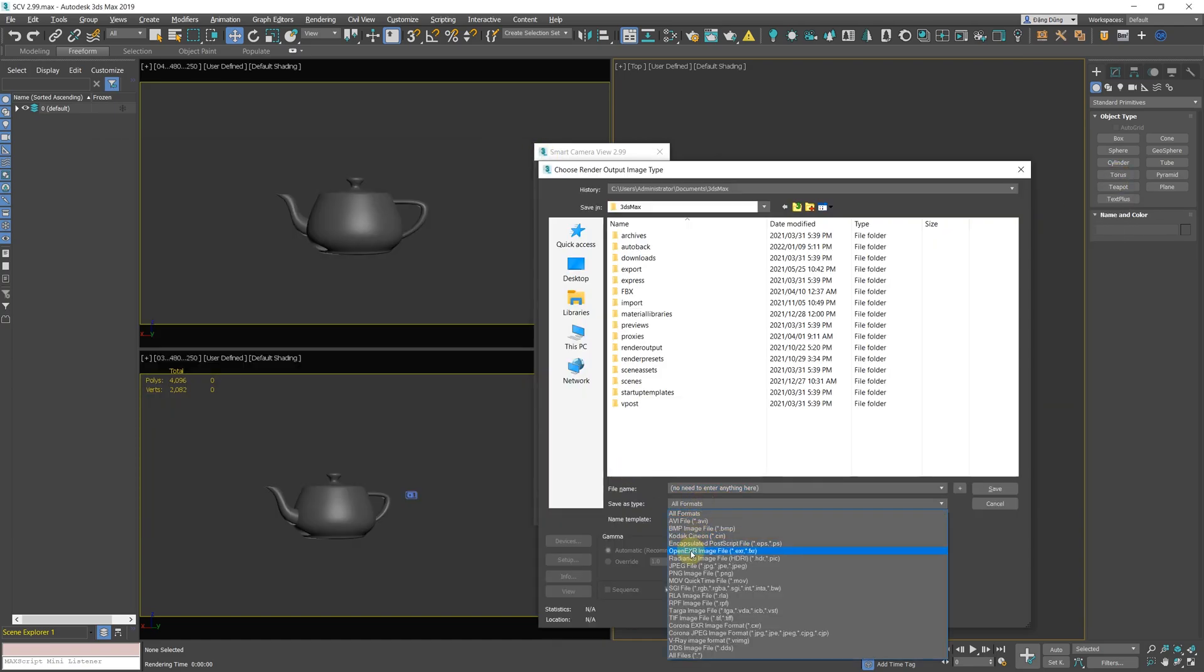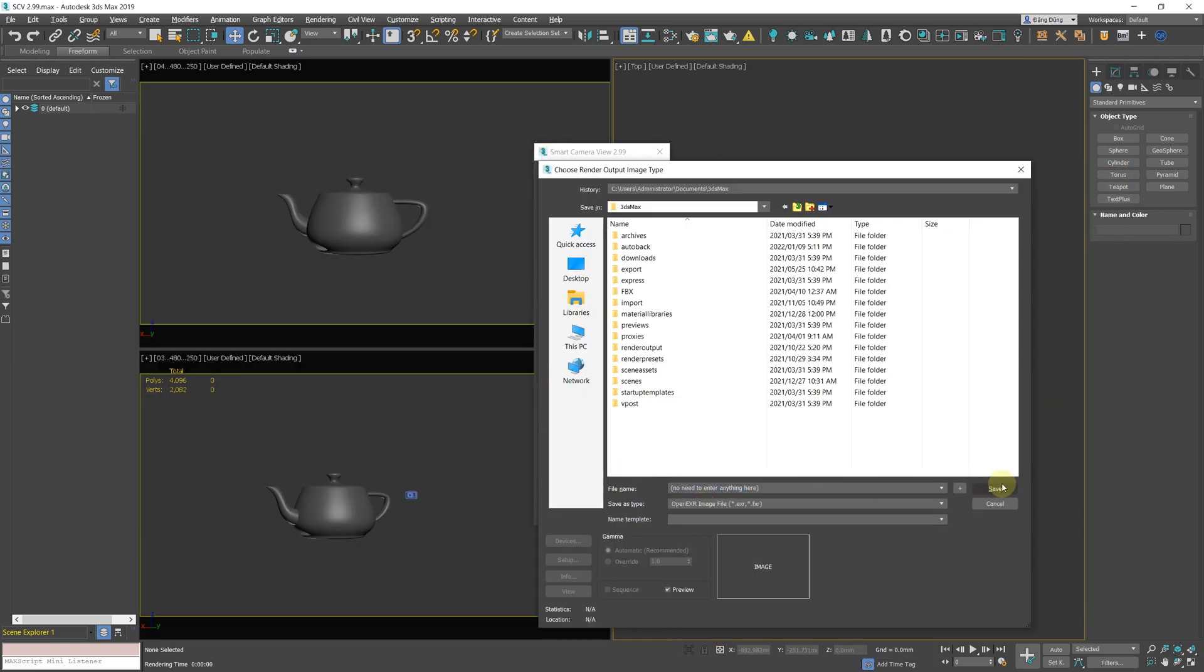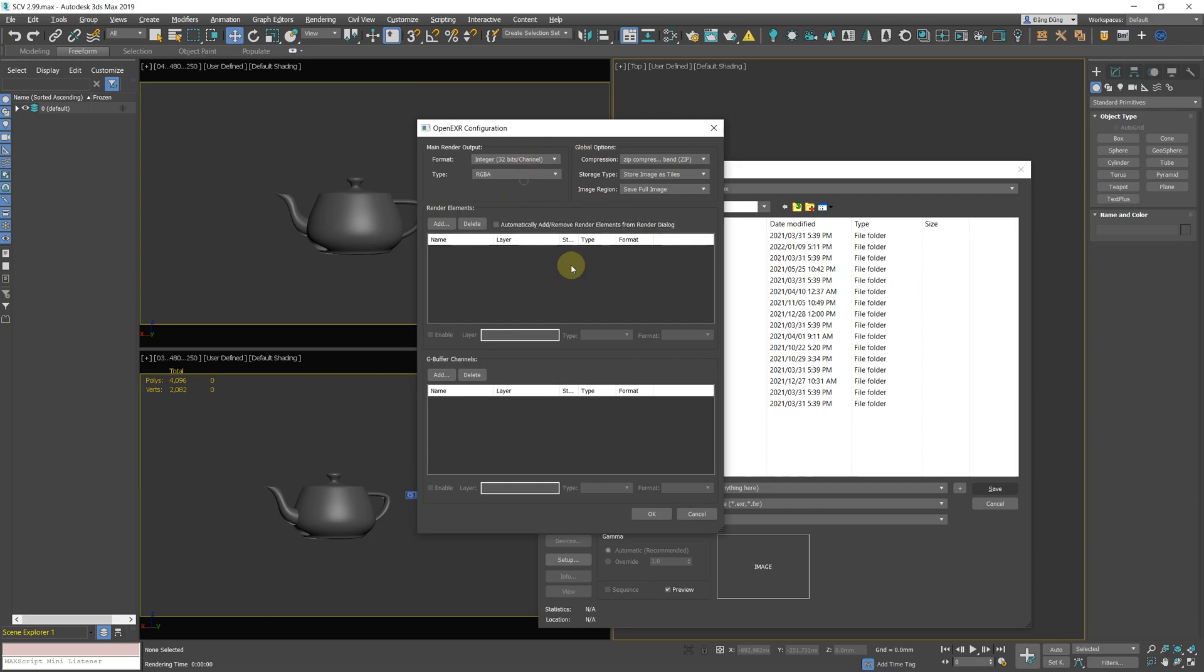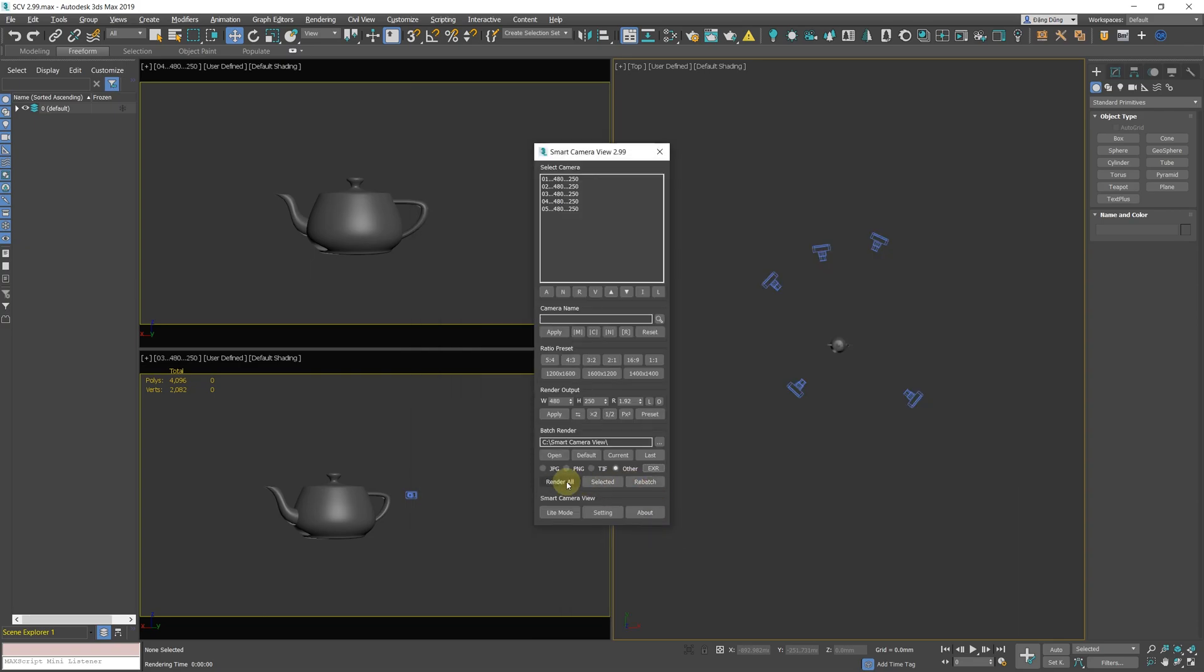This feature makes it possible to save batch render images in more formats, like BMP, TGA, etc.